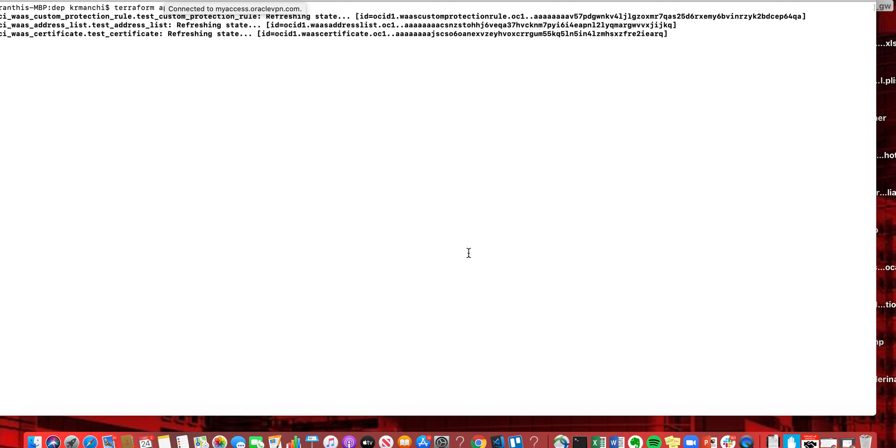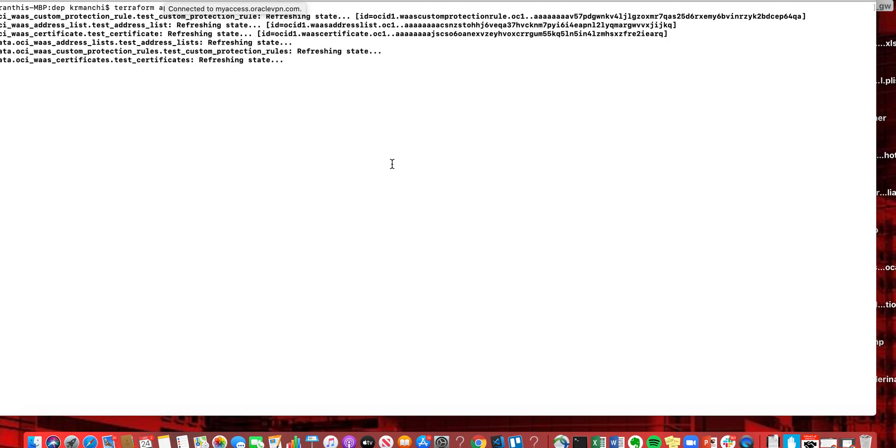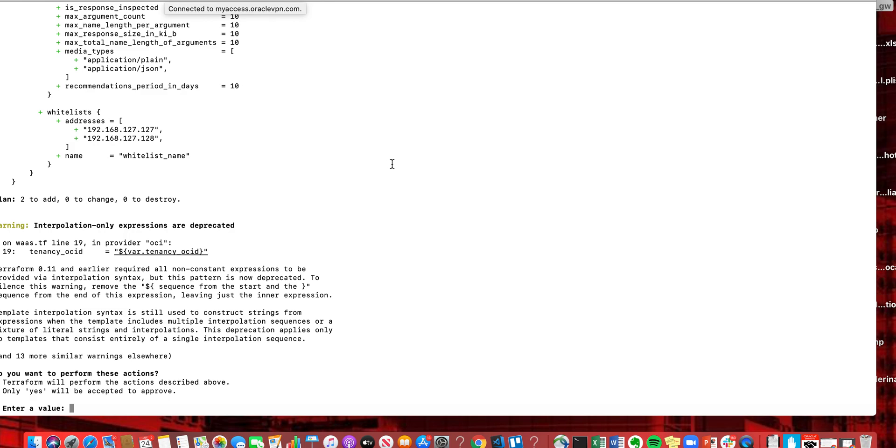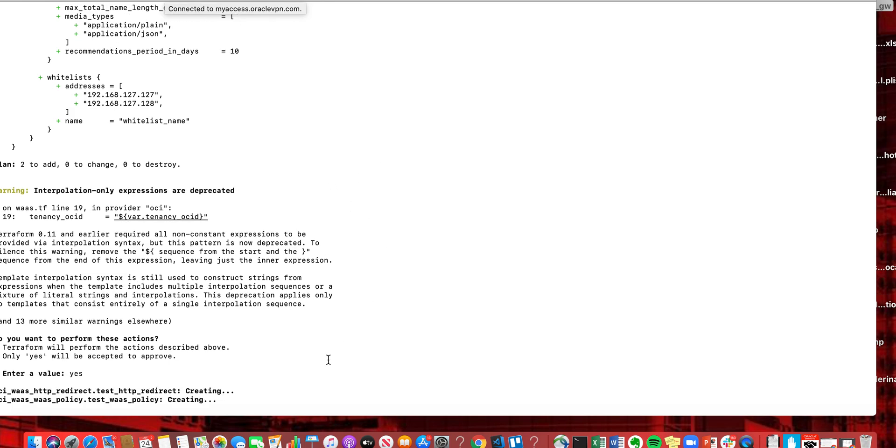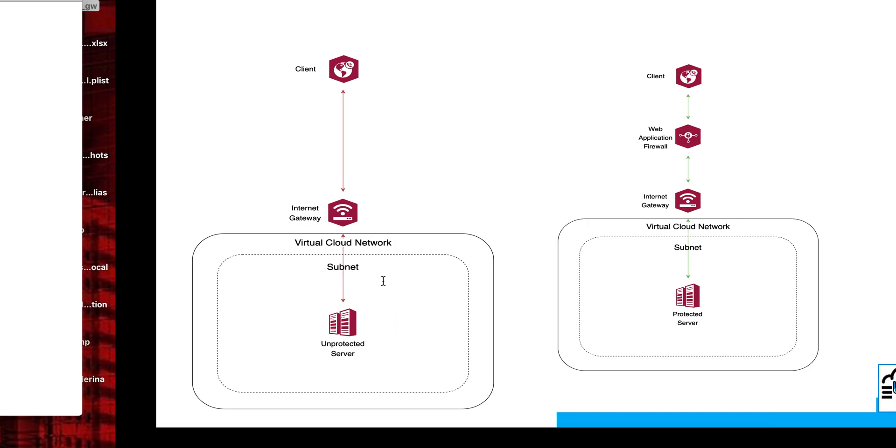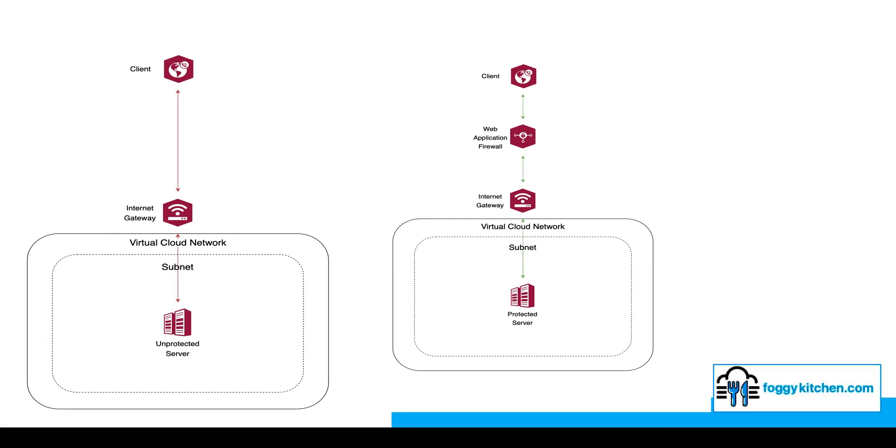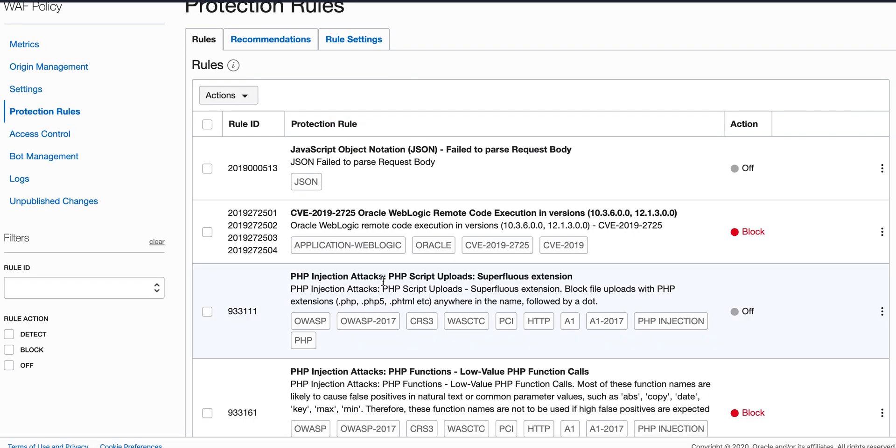I'm using the Terraform module available on GitHub and let me just apply the Terraform module here. While it's creating, it will take some time to create the test WAF policy. So it's called WAF on GitHub. Once the WAF is created, let's go to the OCI console and see what options are available.